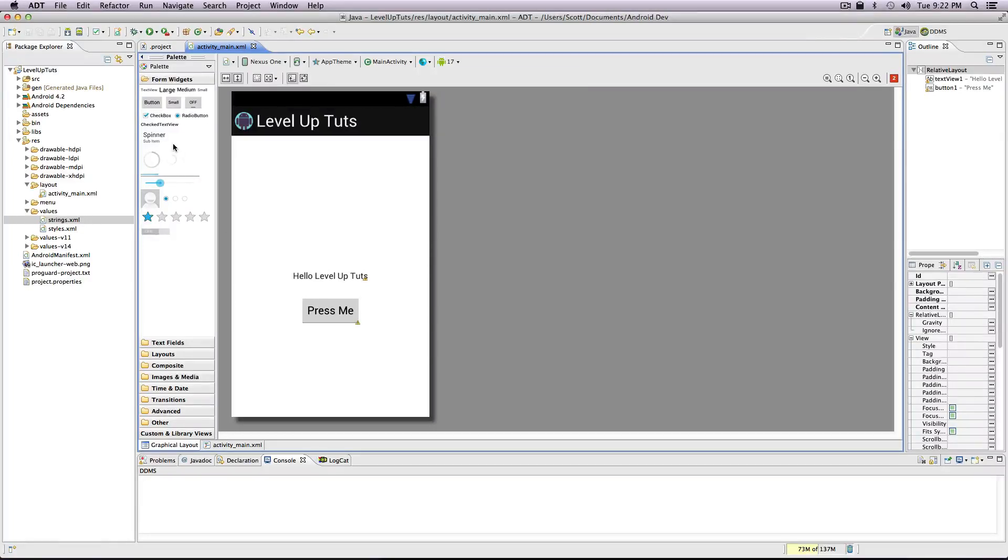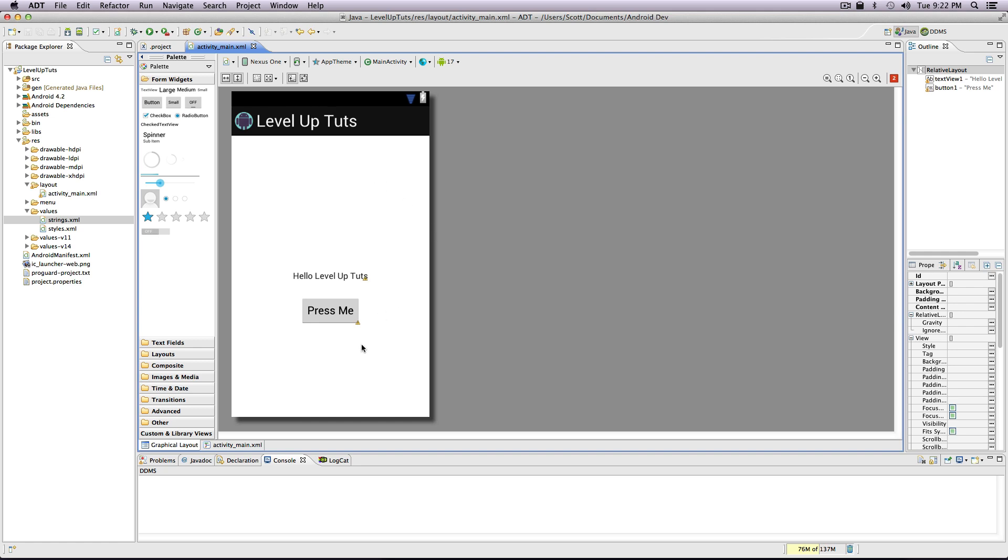Hey what's up, this is Scott with Level Up Tuts. Today we're going to continue our Android tutorials by going into the activity main XML file. We've been in here already, however it's just been in the graphical layout view. You can also see it as the XML file itself, and this might be really helpful especially to those of you who are familiar with XML.